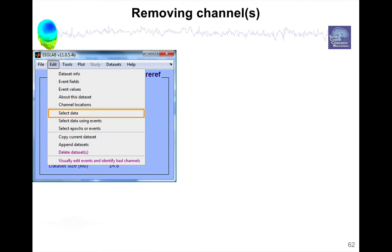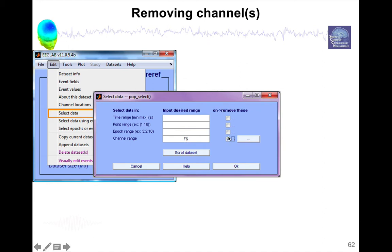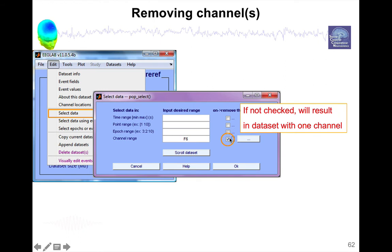Once you've decided when you've selected the channels you want to remove, you go back to this menu, select data. And now you're going to enter the name of the channels here. You can also enter the channel number. For instance, in the plot spectrum interface, it was telling you number 10. And then you would not forget to check this box, remove these.